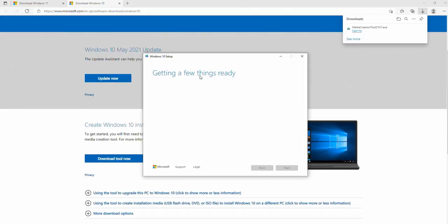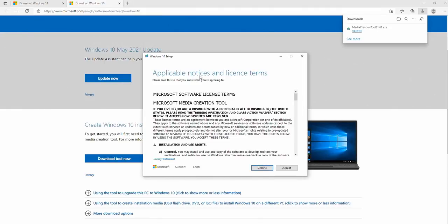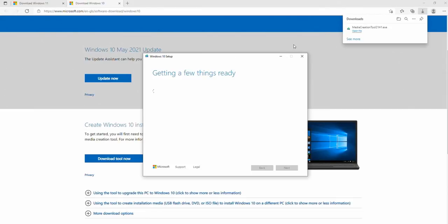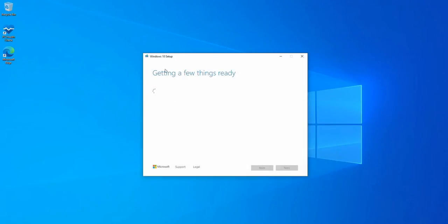The reason for this is because we want to use this to create a bootable installer which doesn't have that version check. Basically, we want to trick Windows into installing Windows 11 with the Windows 10 setup tool because they're very closely related and it works just fine. We're going to wait a moment and it will confirm the download that we want.